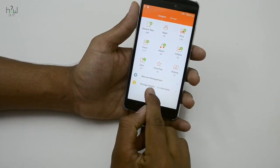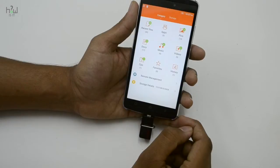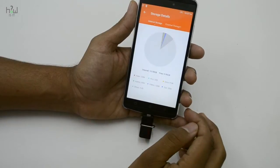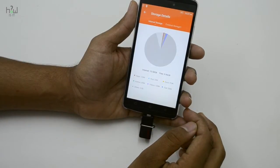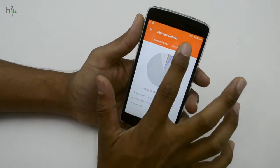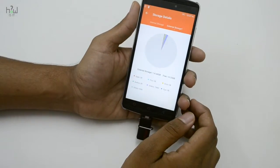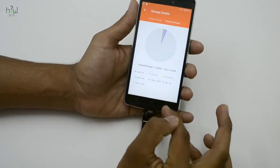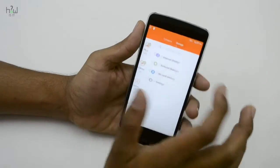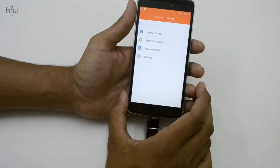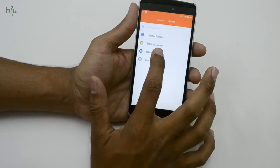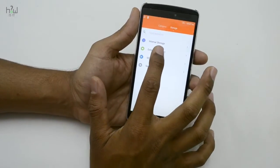You can see the storage details here, including the internal and external storage details and free space details. Going to the storage, you can see the external storage option.